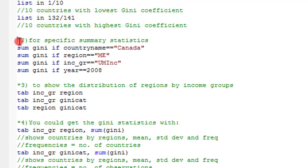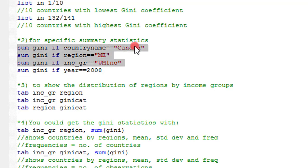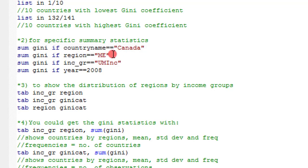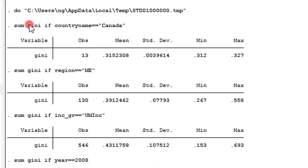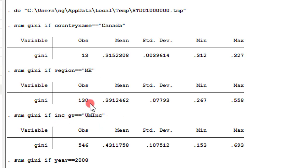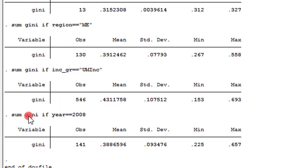What if you need specific summary statistics — maybe by country, by region, by income groups, or by year? I have listed some commands here. If you want to obtain the GNA statistics for a specific country, this is how you list it. If you want to obtain it by region, income groups, or year, these are the corresponding commands. On the screen you can see, for instance, statistics for Canada by country, for Middle East by region, for upper middle income group by income group, and for 2008 by year. You can easily obtain different statistics using different dimensions for your study.